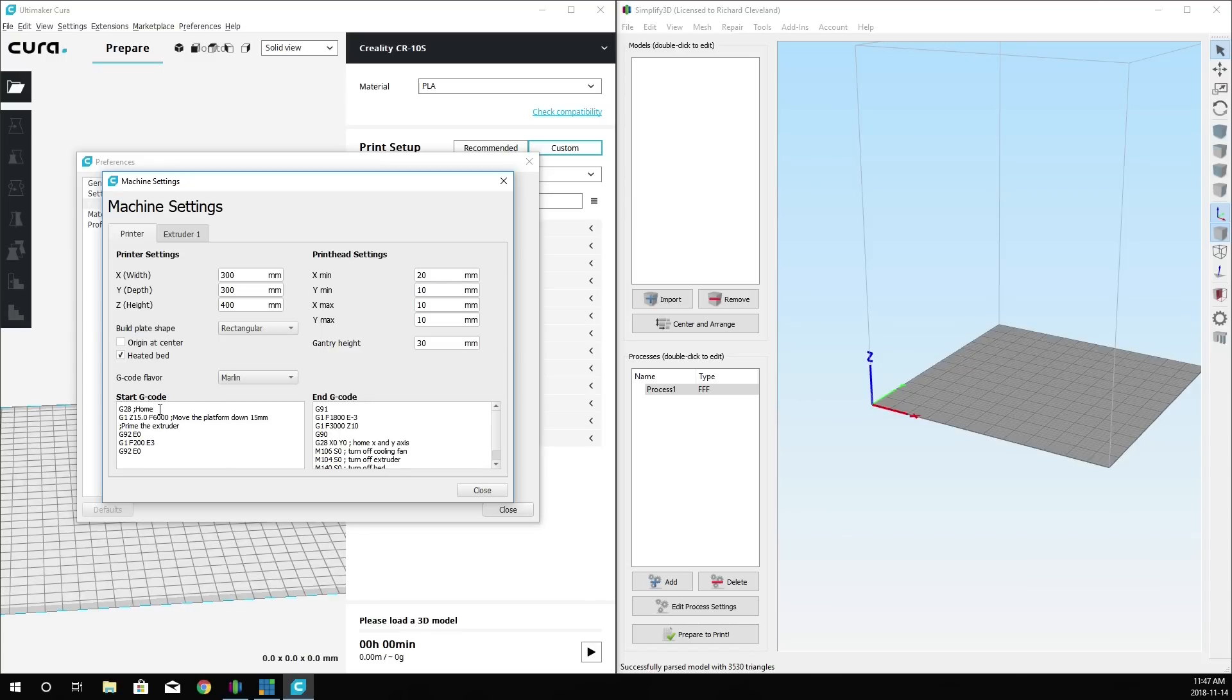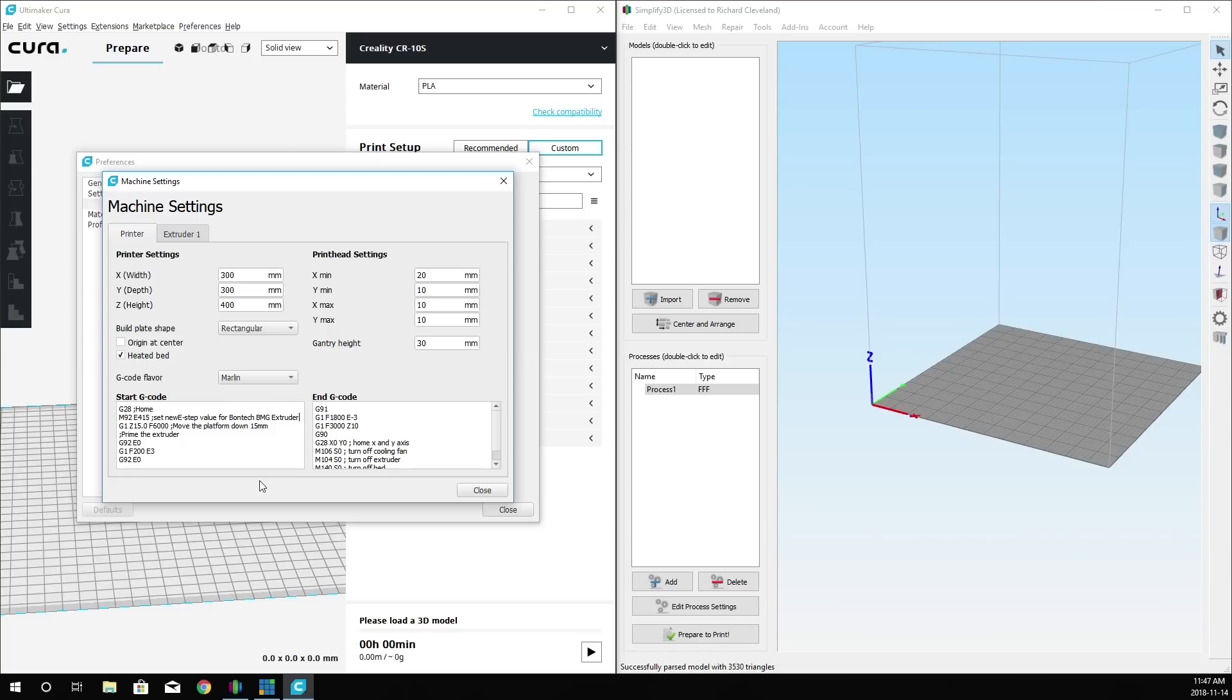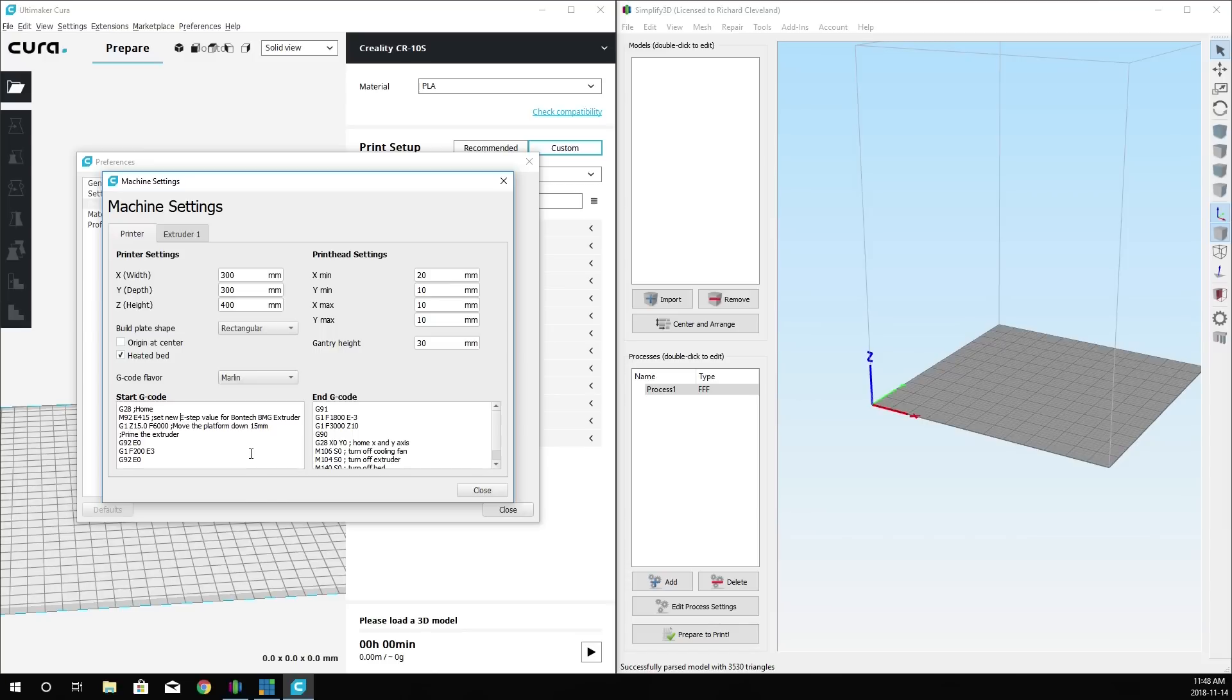This is what your start G-code should look like when you're in this mode. What you want to do is make sure that your cursor is behind the word home on the first line of G28. Hit Enter. Type in this command: M92 space E415 space semicolon set new E-step value for the Bontech DMG extruder. Once you've done that, you're now ready to slice a model using the Bontech extruder.